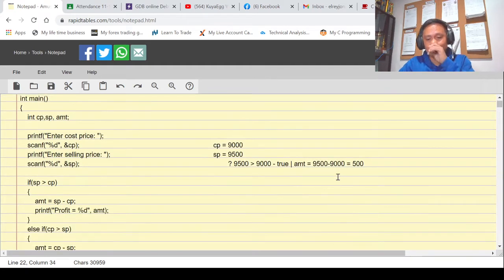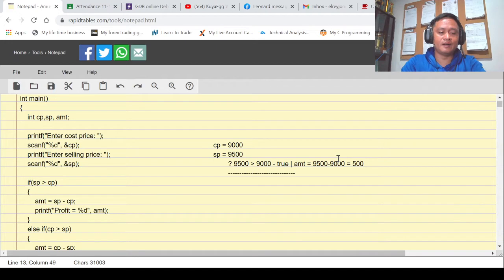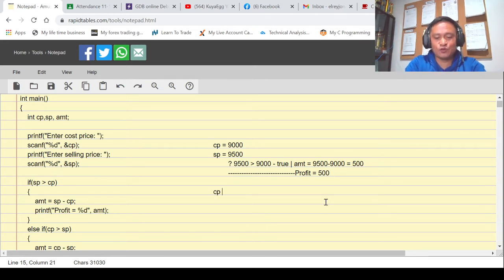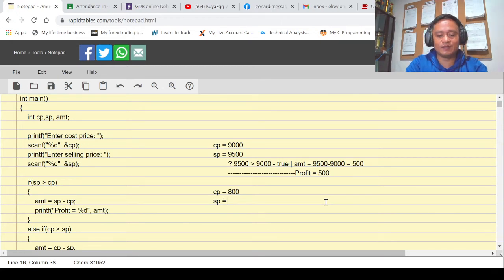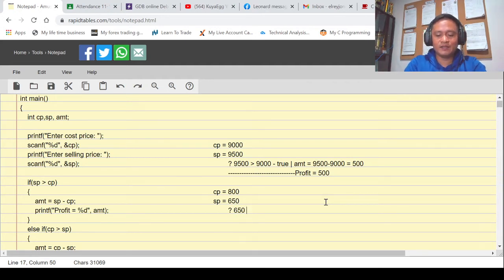Since the condition is true, our program will display: profit is equal to 500. Now assuming the production cost entered is 800 and the selling price is 650 — we move down to check the condition: is the selling price of 650 greater than the cost price of 800?